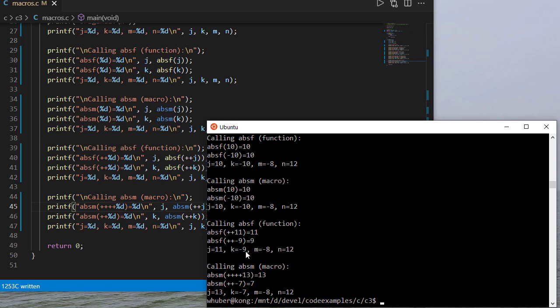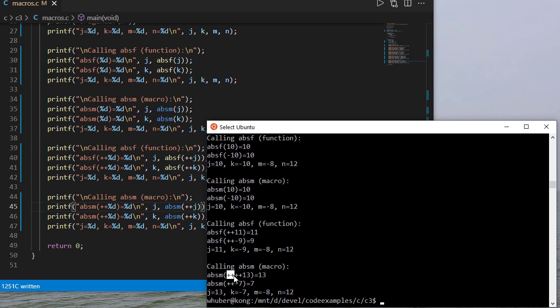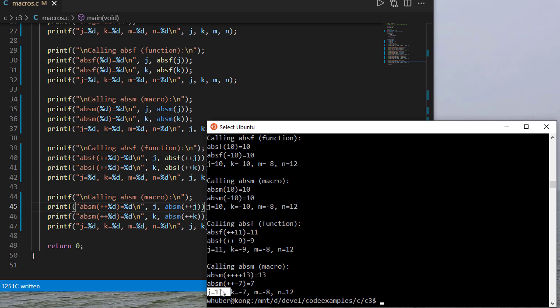The absolute value of 11 is 11 negative 9 is negative 9 and notice j is 11 k is negative 9 and of course m and n we haven't messed with at all here but notice when we use the macro first off we didn't actually do that twice so let's fix that so ignore these first two plus symbols now notice here j was 11 but here it says 13 and this is 7. So from this step to this step j incremented by one from this step to this step j incremented by two.